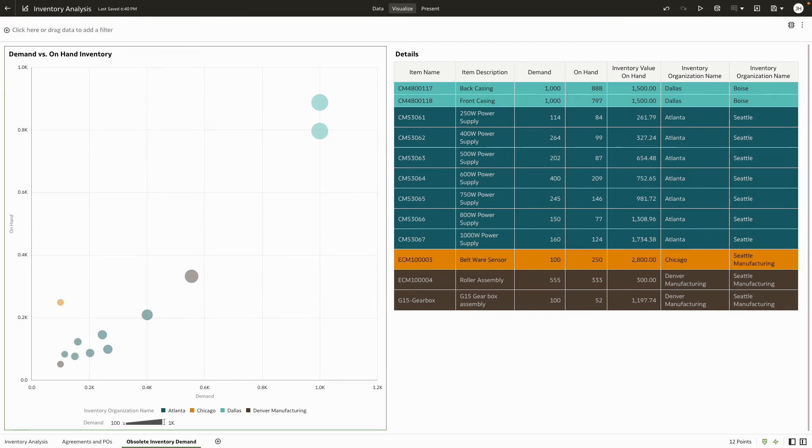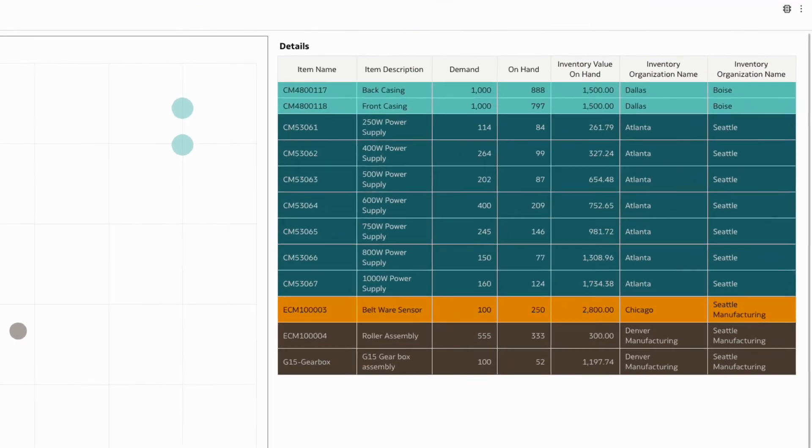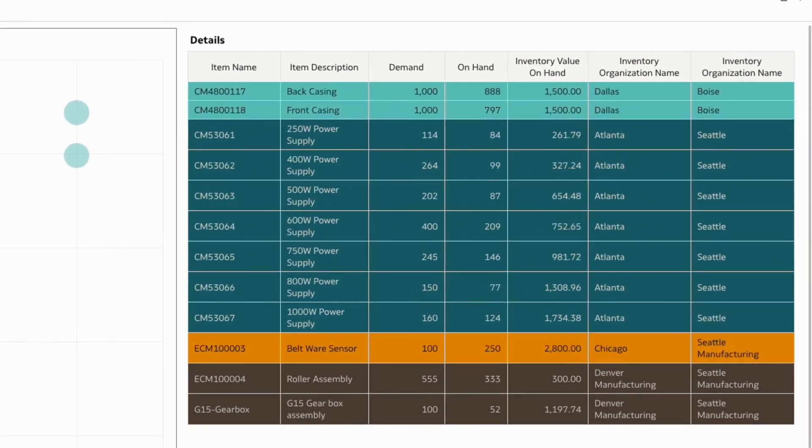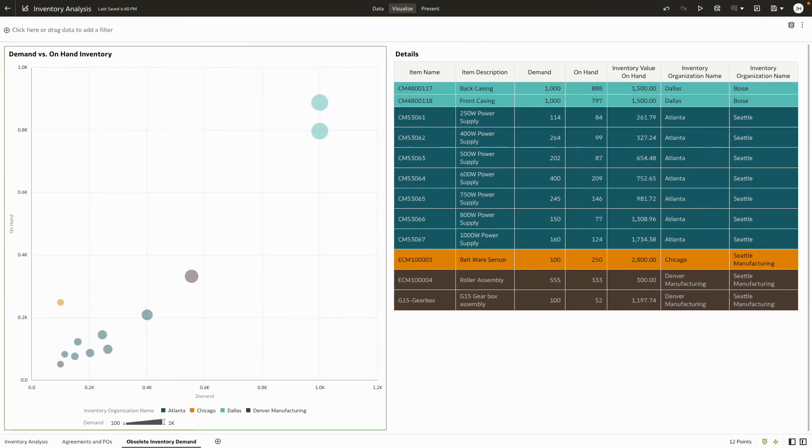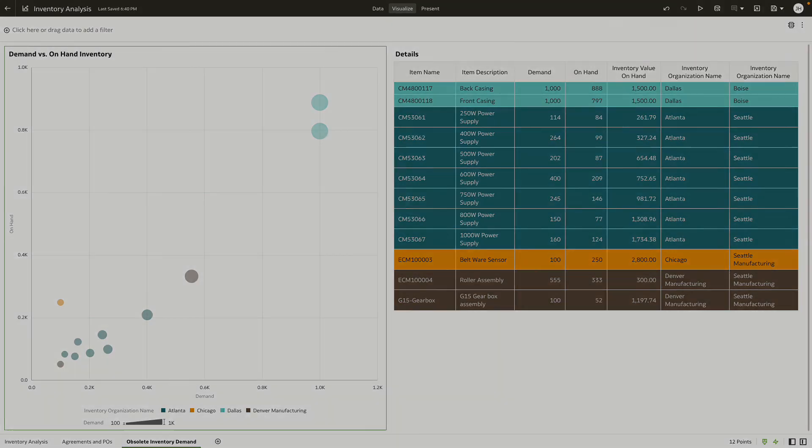Drill down to the granular details of item names, descriptions, on-hand value, and locations. With this, we conclude a very brief analysis of how to identify and manage slow-moving and obsolete products using Oracle Fusion SCM Analytics.